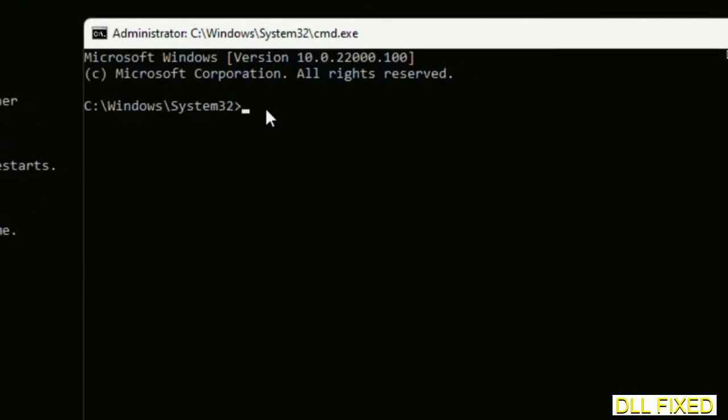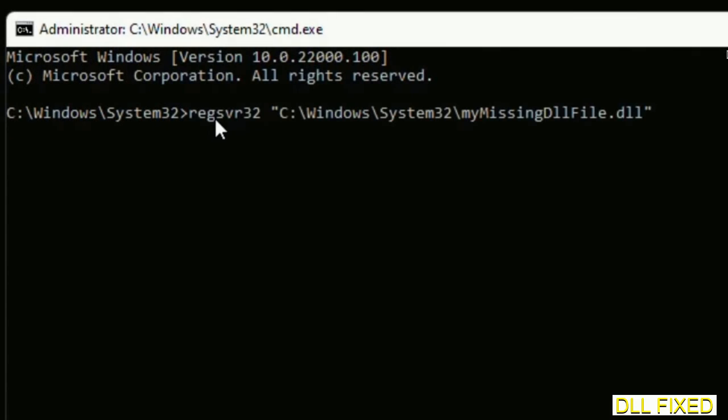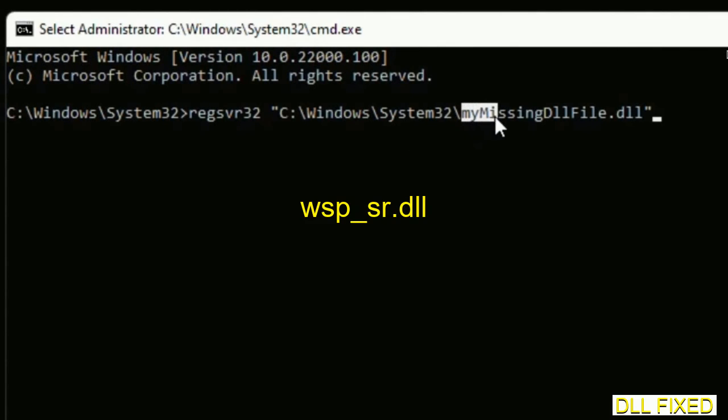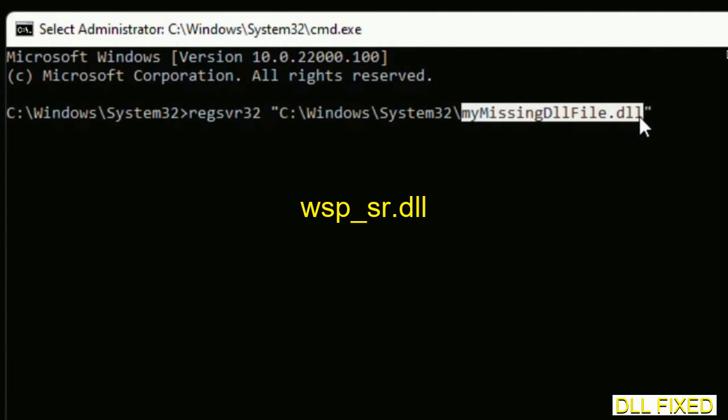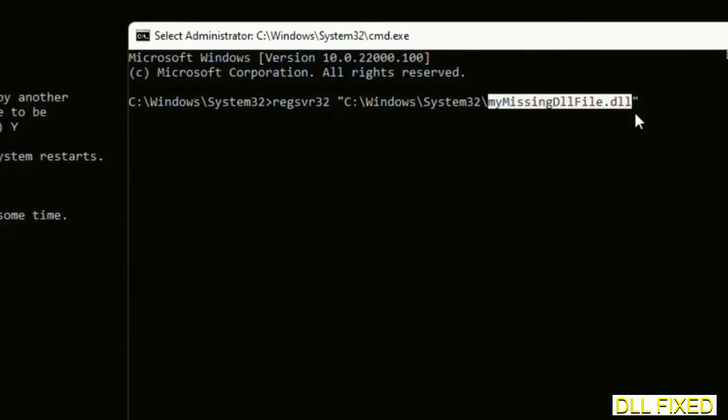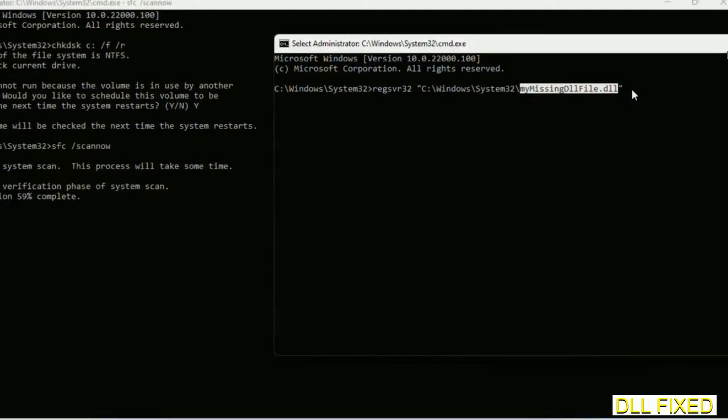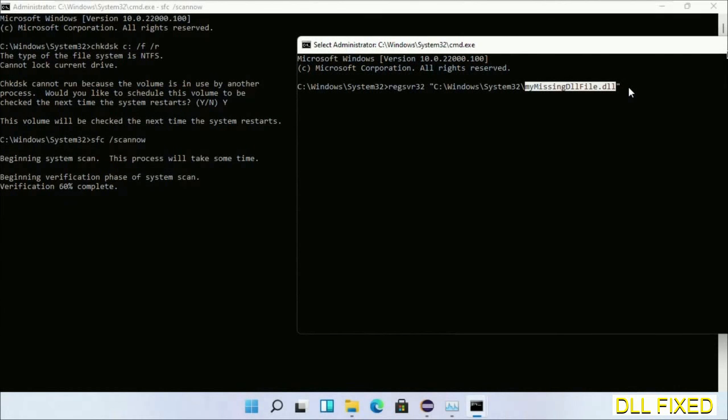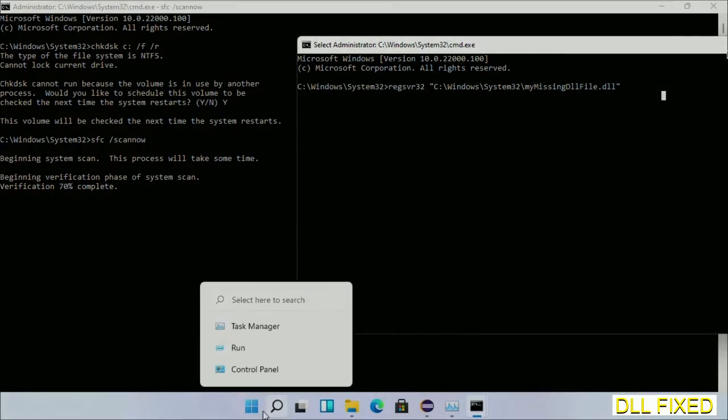So in this command prompt, just type this command carefully. Now just replace 'my missing DLL file' with the DLL file which we have just copied. Execute it now. With this, verification completes.